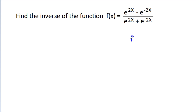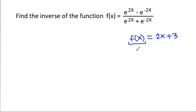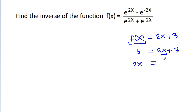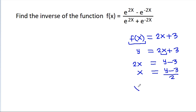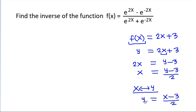For any function, suppose f(x) = 2x + 3. We write f(x) = y, that is 2x + 3. Now we need to find x in terms of y. So 2x = y - 3, and x = (y - 3) / 2. Now we interchange x and y, so y = (x - 3) / 2. And this y is f inverse of x.